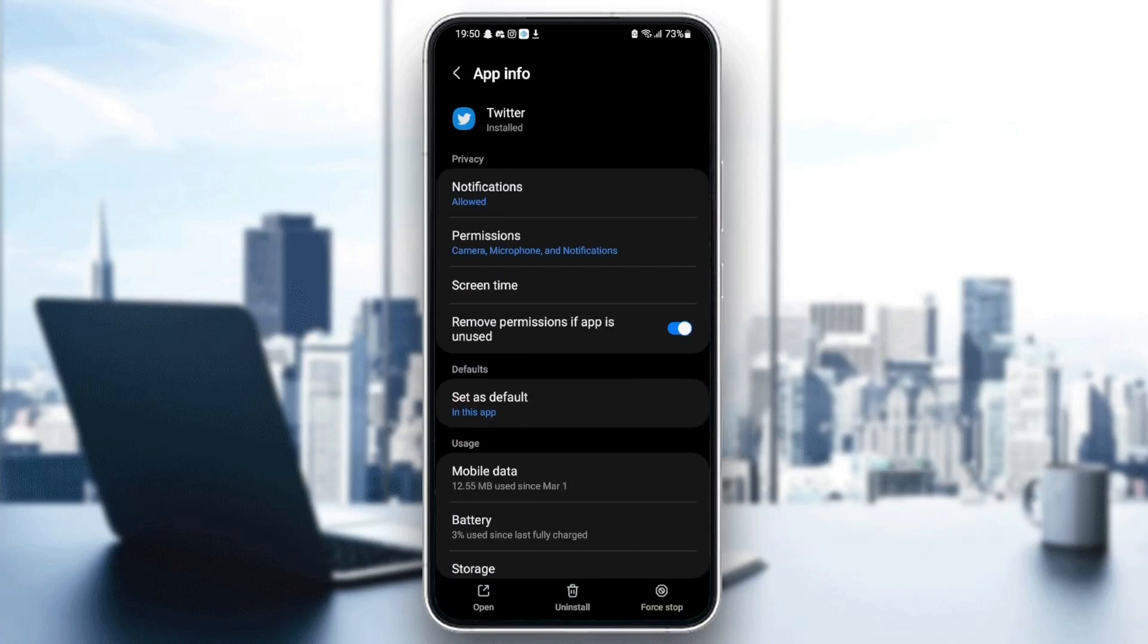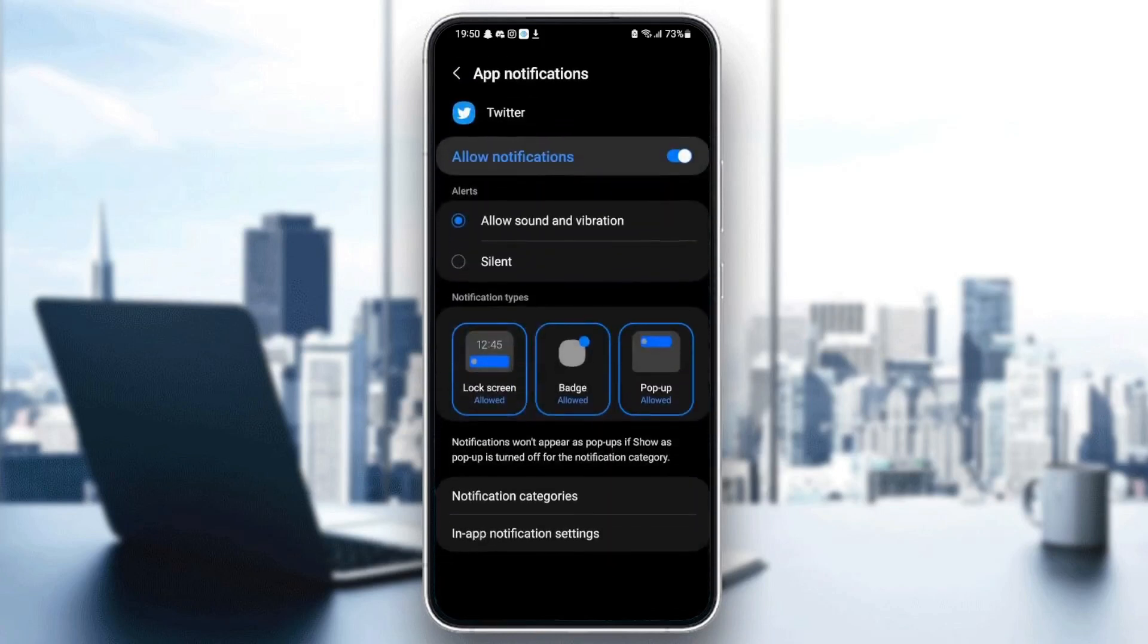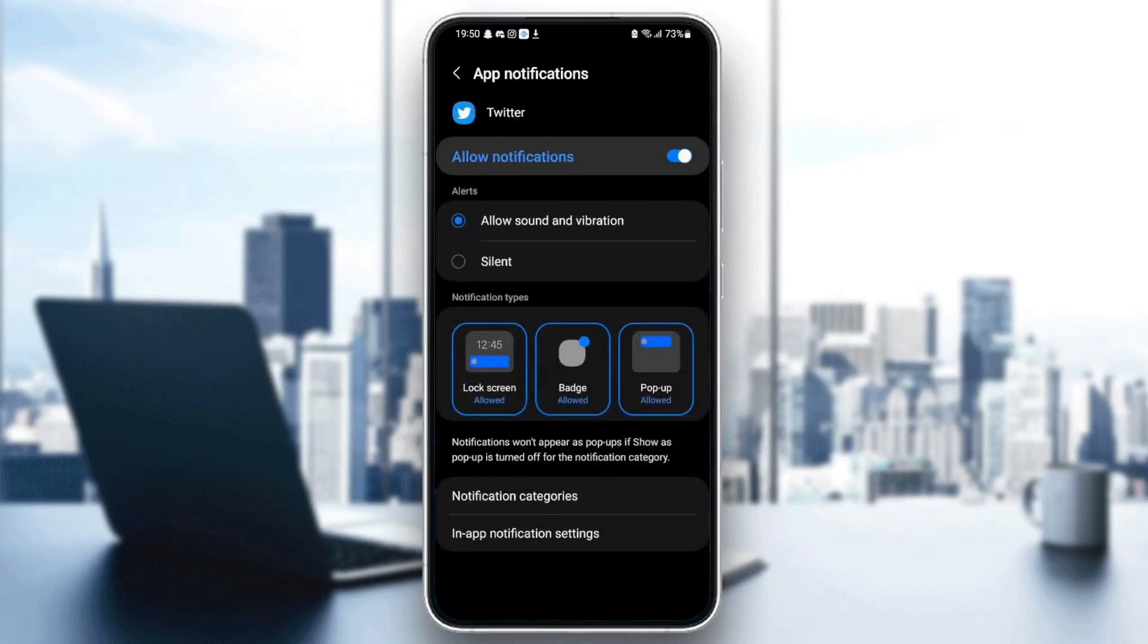So the first thing that you need to do is go to notifications and make sure allow notifications is checked, and also allow sound and vibration is checked. Once you allow notifications on Twitter,